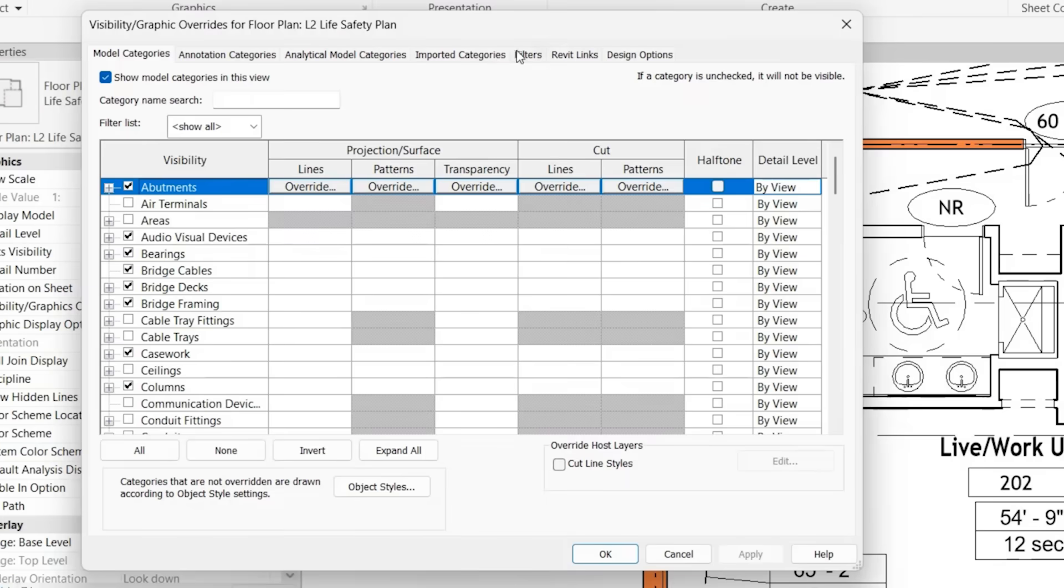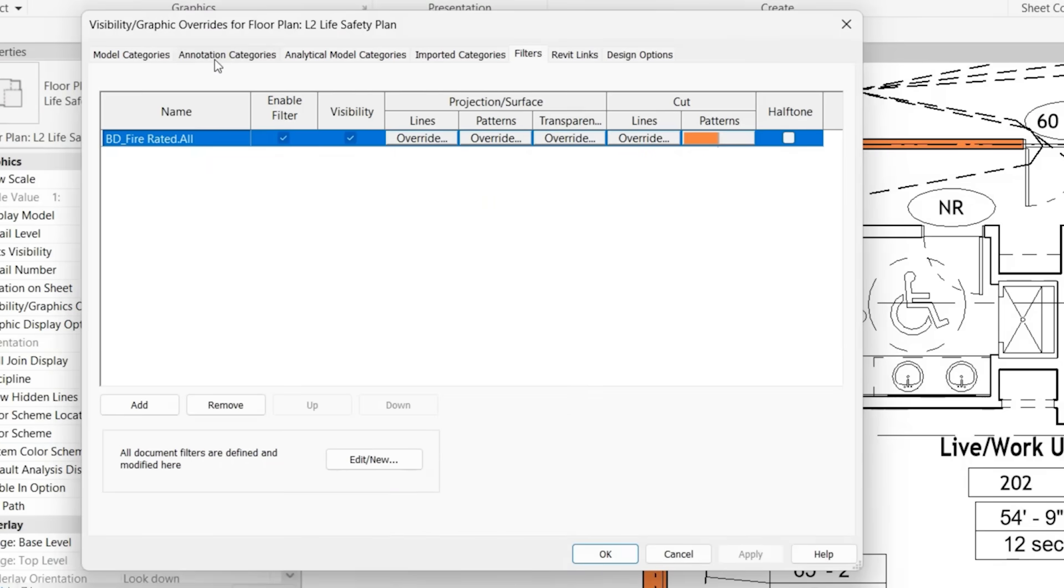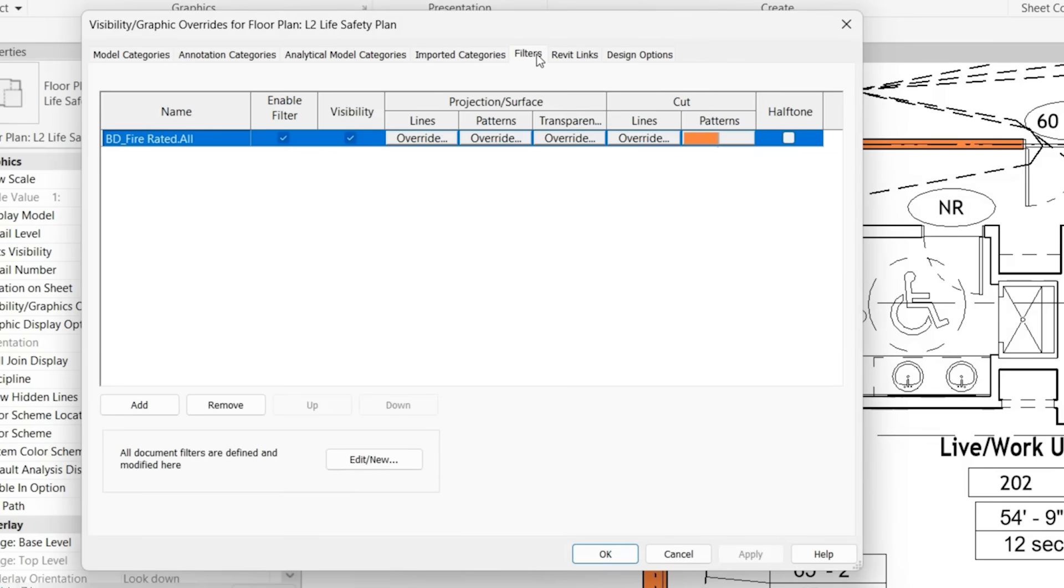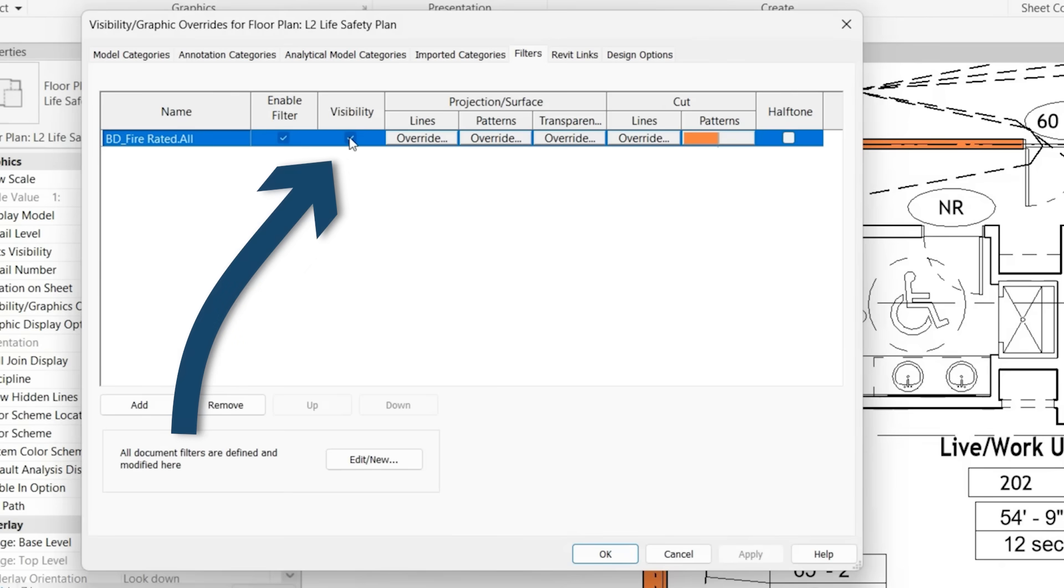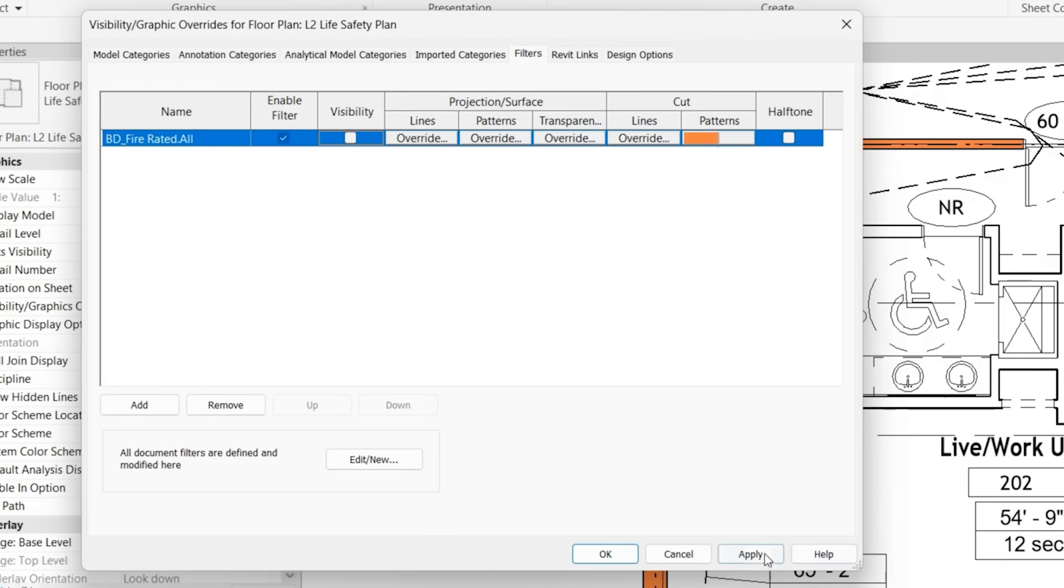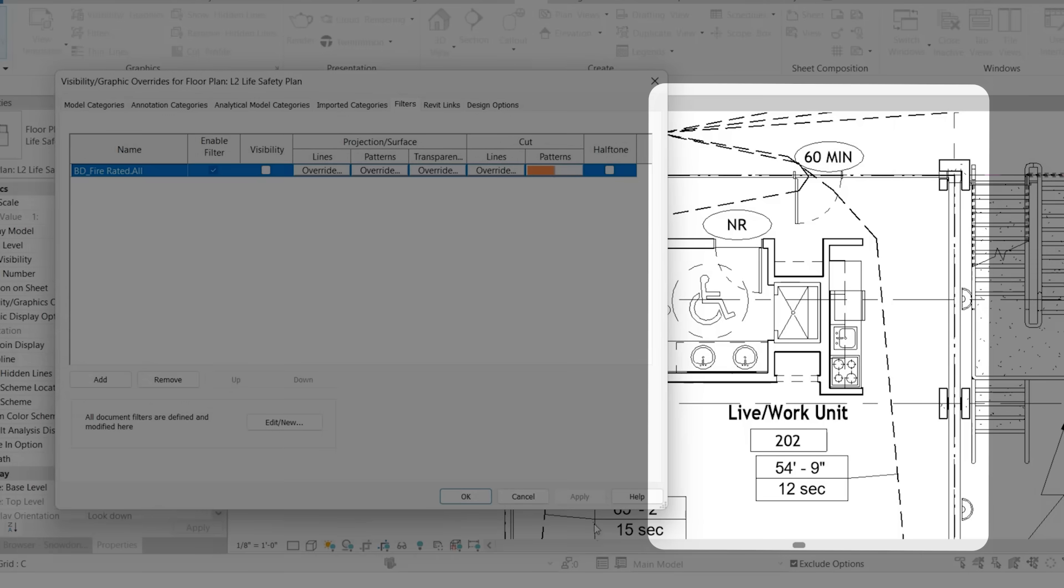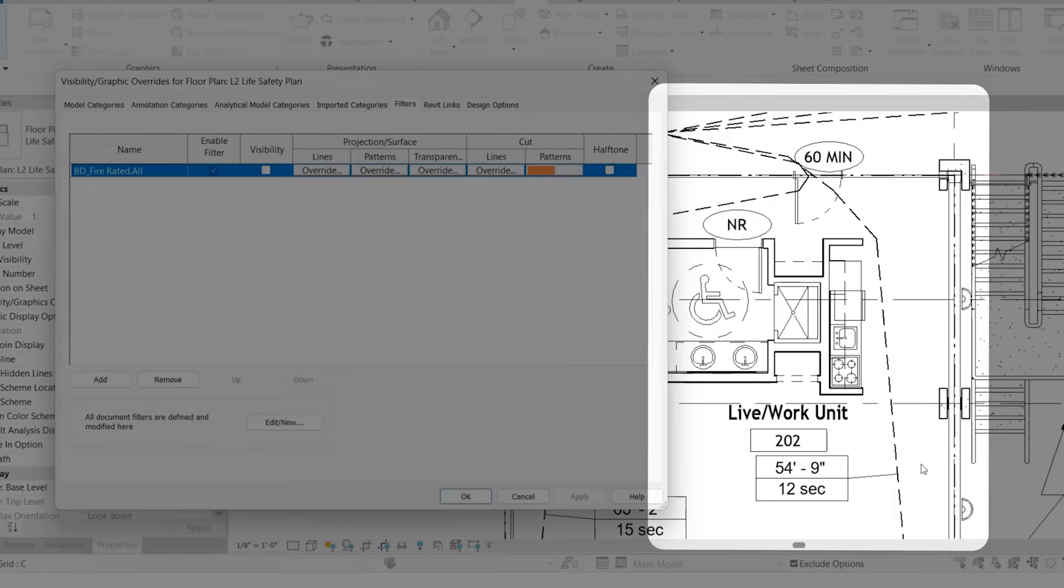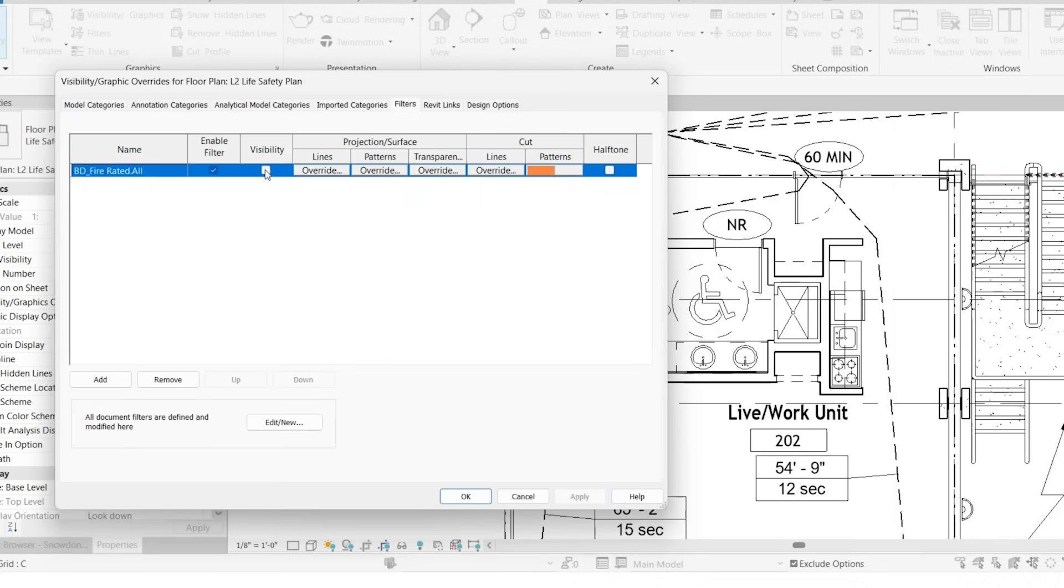If we go back to our filter tab, you'll notice that a lot of the same options that you have within your visibility graphics are also given within the filter. A few of the additional ones, so you'll see visibility. If we uncheck that and click apply, it'll actually just hide all the elements that are selected. We undo that, click apply.